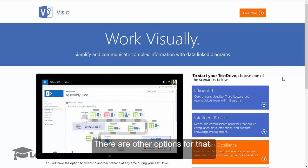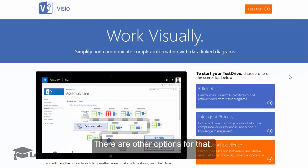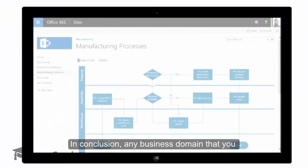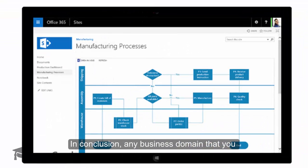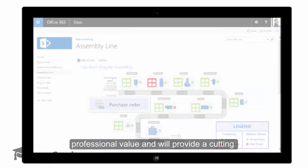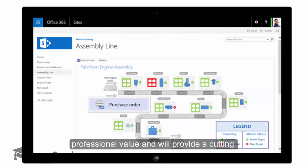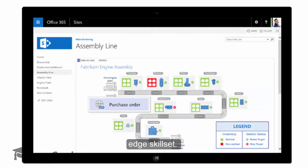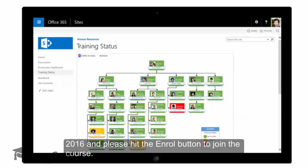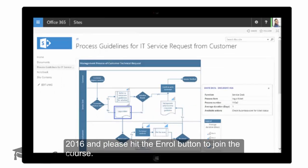In conclusion, any business domain that you belong to, Visio is going to enhance your professional value and will provide a cutting-edge skillset. So congrats on your decision to learn Visio 2016, and please hit the enroll button now to join the course.